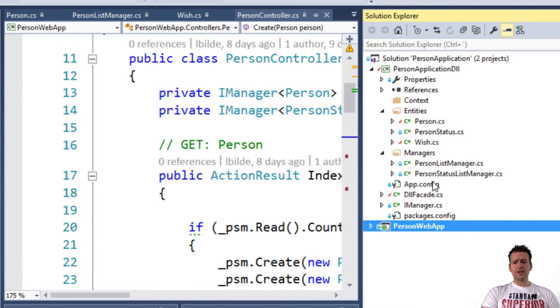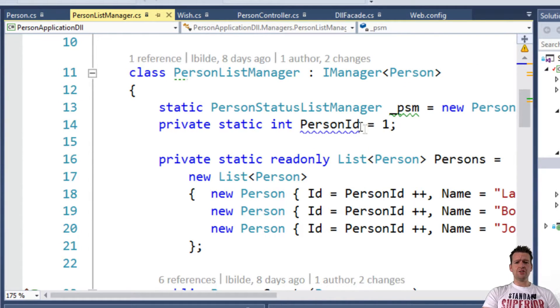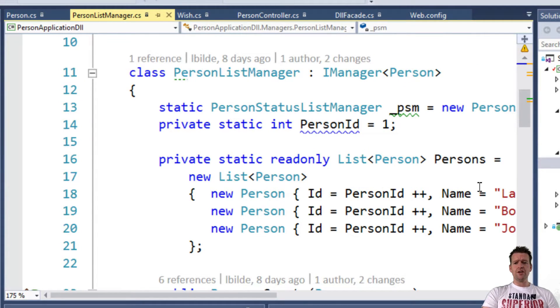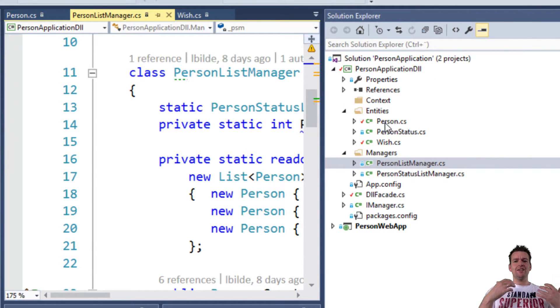Instead of storing data inside stupid lists like we're doing right here, just a basic list right here, we're going to actually start putting it into the entity framework to make it persist.